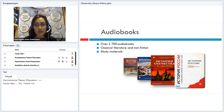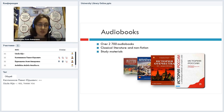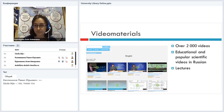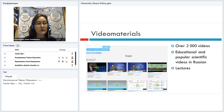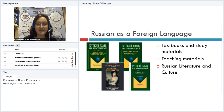Audio books: just a brief overview. Over 2,700 audio books. Mainly it's classical literature and non-fiction, but still you can find some study materials on different subjects like history and literature. Video materials are mainly educational and also some popular science. They are all in Russian. Some of them are lectures that you can use to prepare for your studies, for your exams, or even learn Russian — you can easily use them to learn Russian.